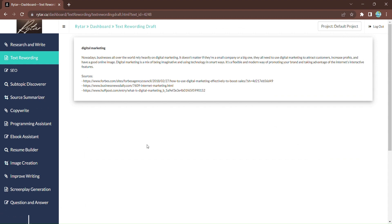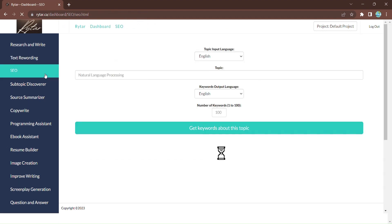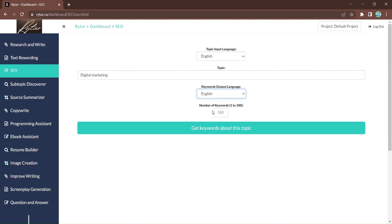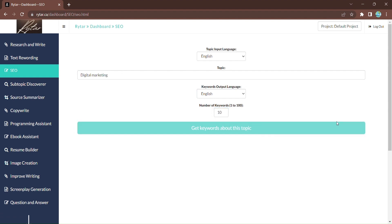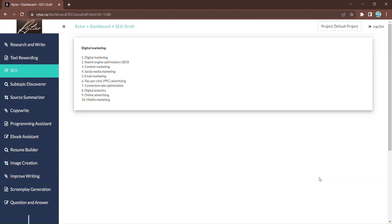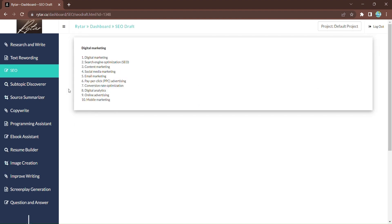And speaking of shining, Rytar's SEO optimization capabilities are a game-changer. Enter your topic, choose the output language, and specify the number of keywords you need. Click Get Keywords About the Topic, and Rytar will generate relevant keywords to optimize your content for maximum visibility.